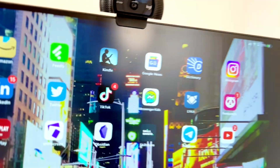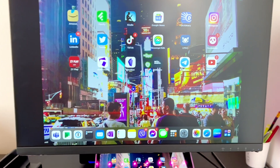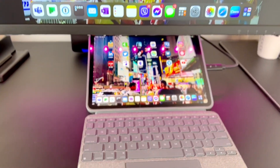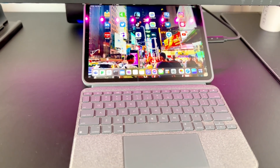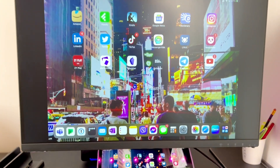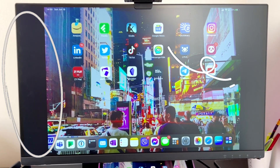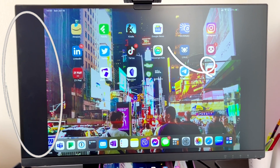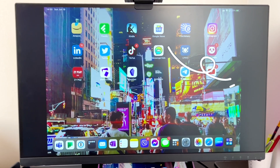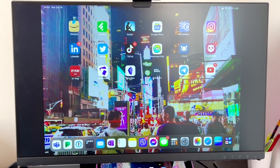Another limitation I have with iPadOS 15 is the use of an external monitor. Let me show you my current setup — I have my iPad here with my Logitech Pro keyboard attached to my 27-inch monitor. But as you can see, there are black spaces on my screen, and it's not able to take advantage of the bigger screen size.